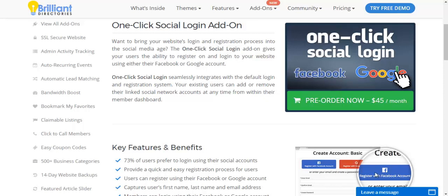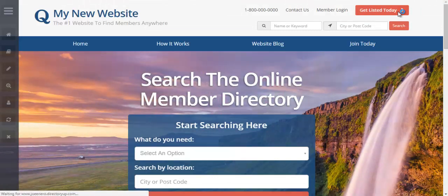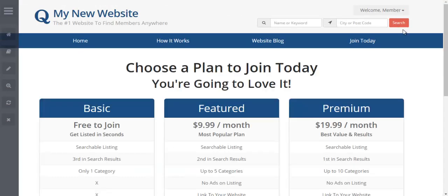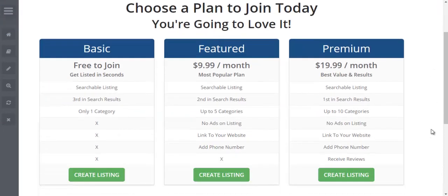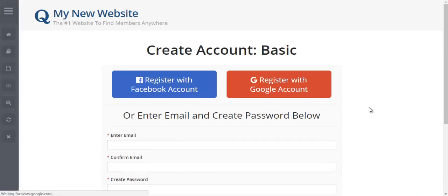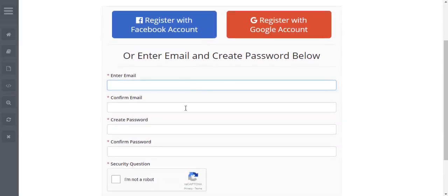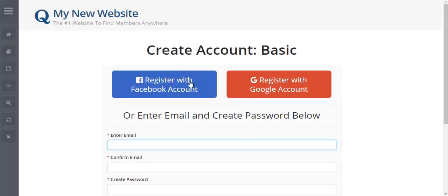Let's dive in and take a look. We have a pricing page — everyone should be familiar with this — but what's different now is if I go to sign up as a free member, I'm given the option to register with a Facebook account or to register with my Google account. The traditional way of signing up is to enter your email twice and your password twice.